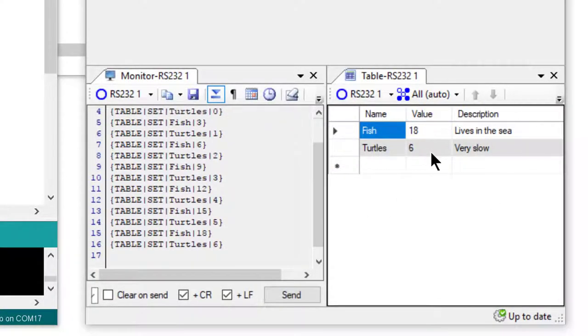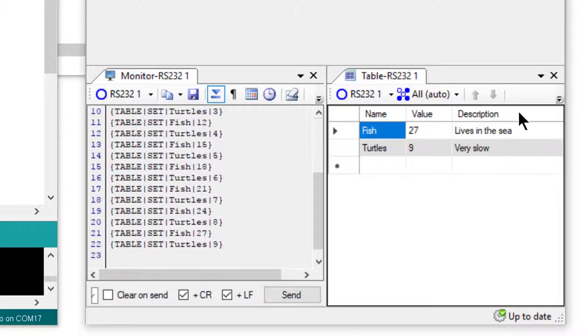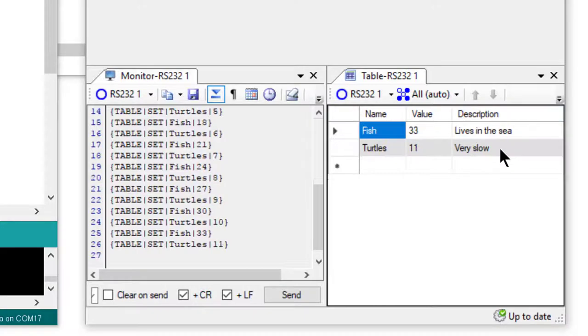Looking at the table entries, we can see values updating as the table messages are received. You can see we also have a column available for a description and a column available for a name.